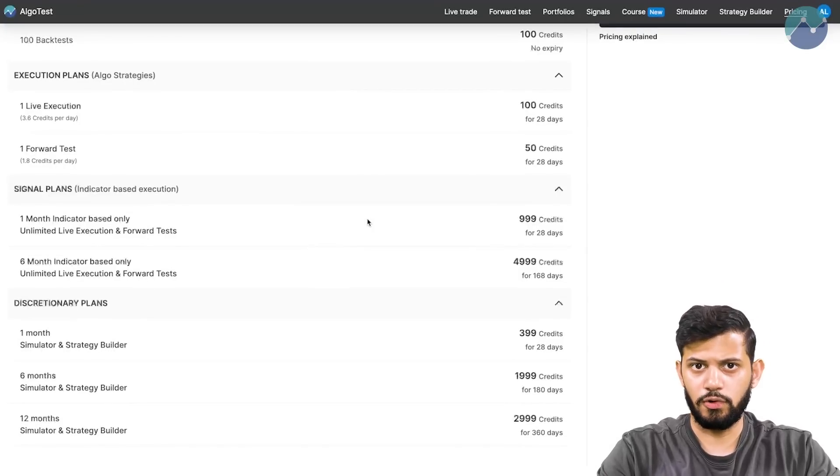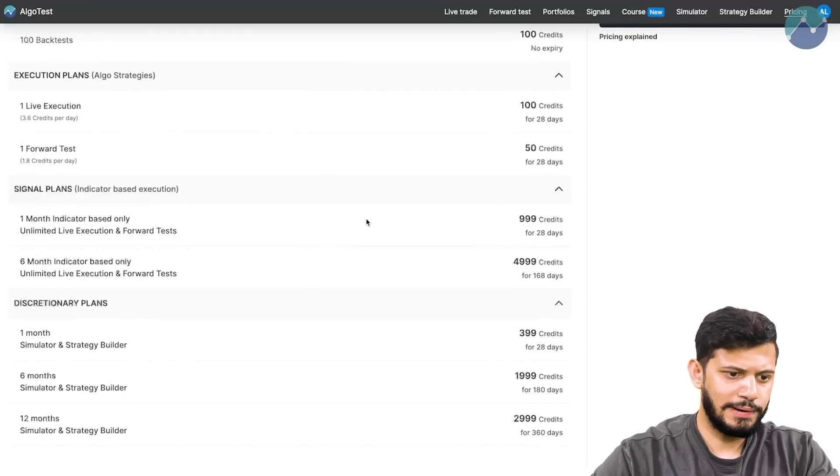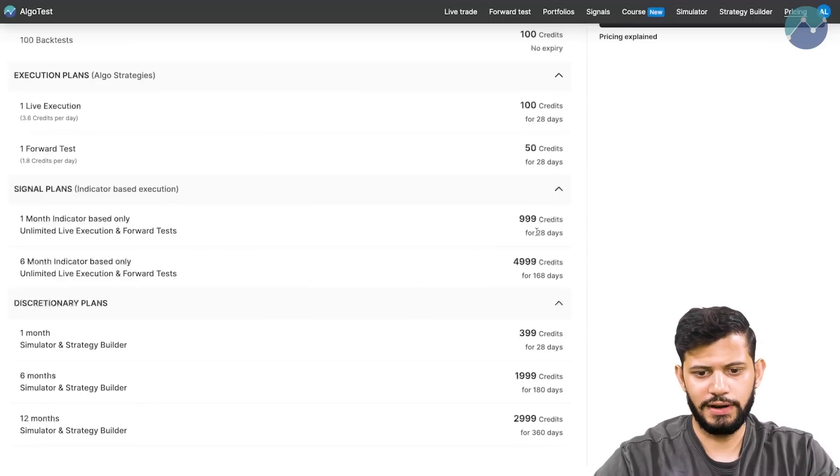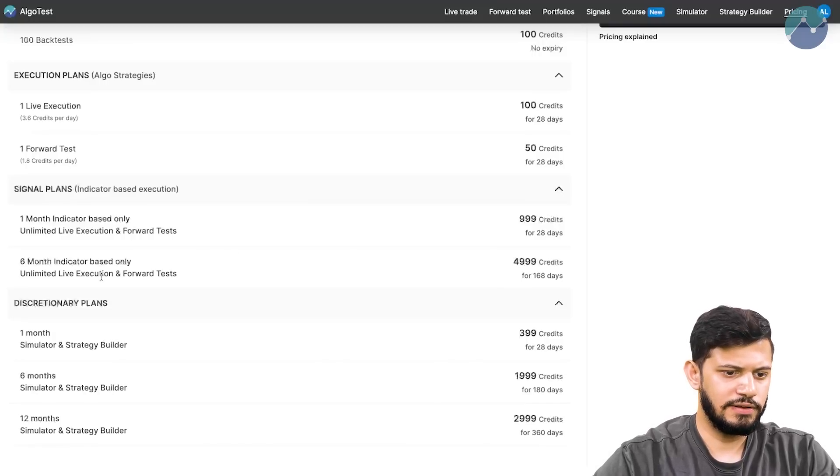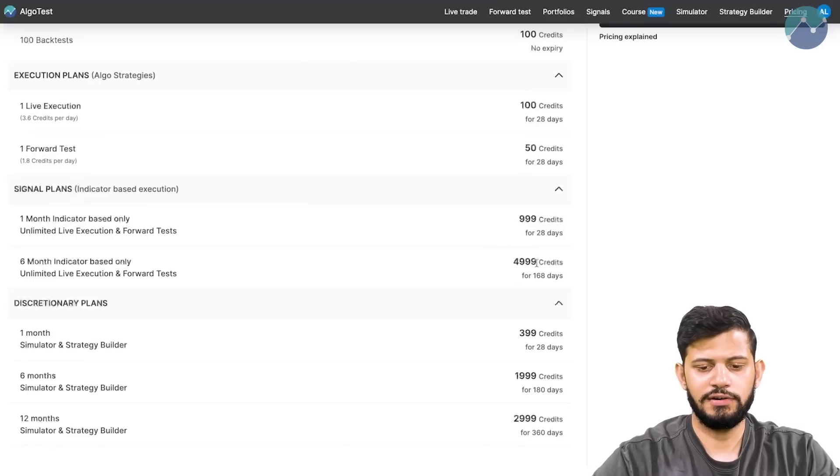Make sure that you have a Signal Plan on our platform in order to use this feature and automate your trading via indicators. We have two plans at the moment: one is the one-month indicator-based plan for 999 credits, valid for 28 days; the other is the six-month indicator-based plan for 4,999 credits for 168 days. The benefit of the six-month plan is not just better value for money — we will also build custom indicators for you based on your strategy and requirement at no additional cost if you are a six-month indicator plan member.